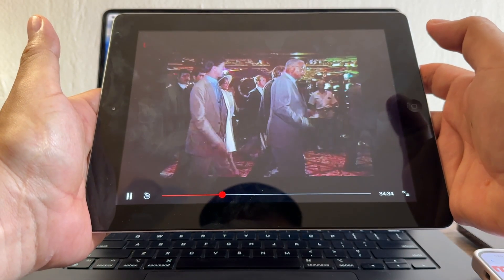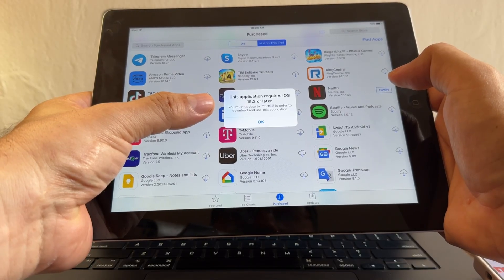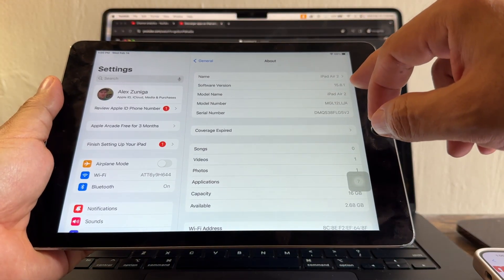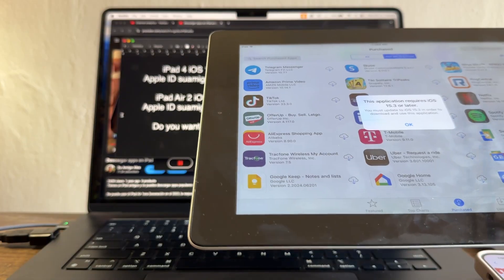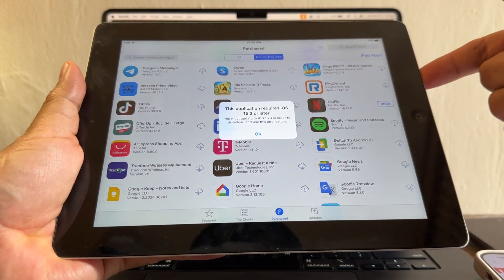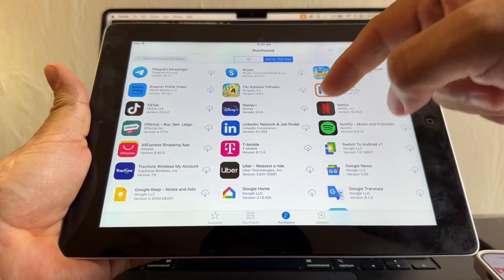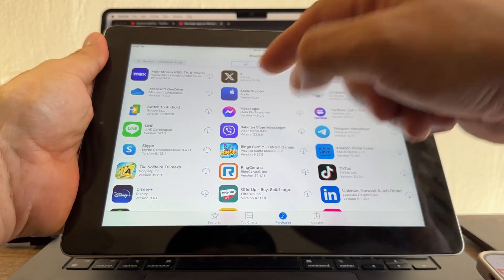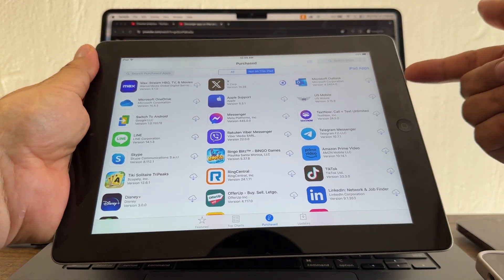Disney Plus requires iOS 15.3, and my iPad Air 2 has 15.8.1, but it still doesn't work on the old iPad. The reason is there is no compatible version for this iPad 4 — Disney Plus didn't exist when this iPad was current, so there's nothing compatible. The same applies to Max, which requires iOS 14: since Max didn't exist when the iPad 4 was around, there's no compatible version.